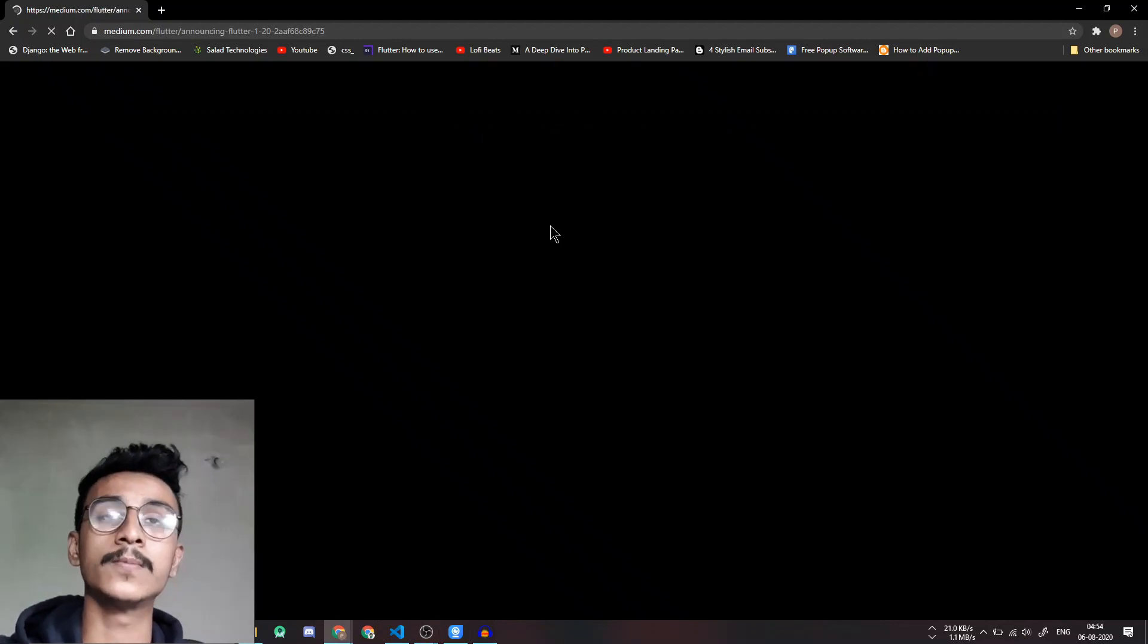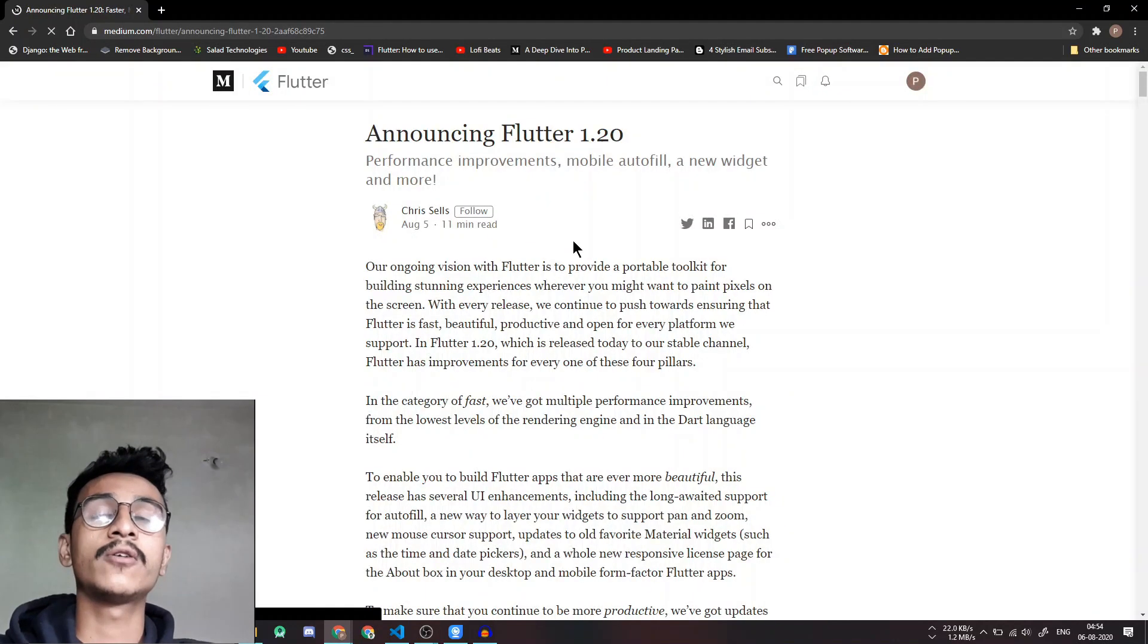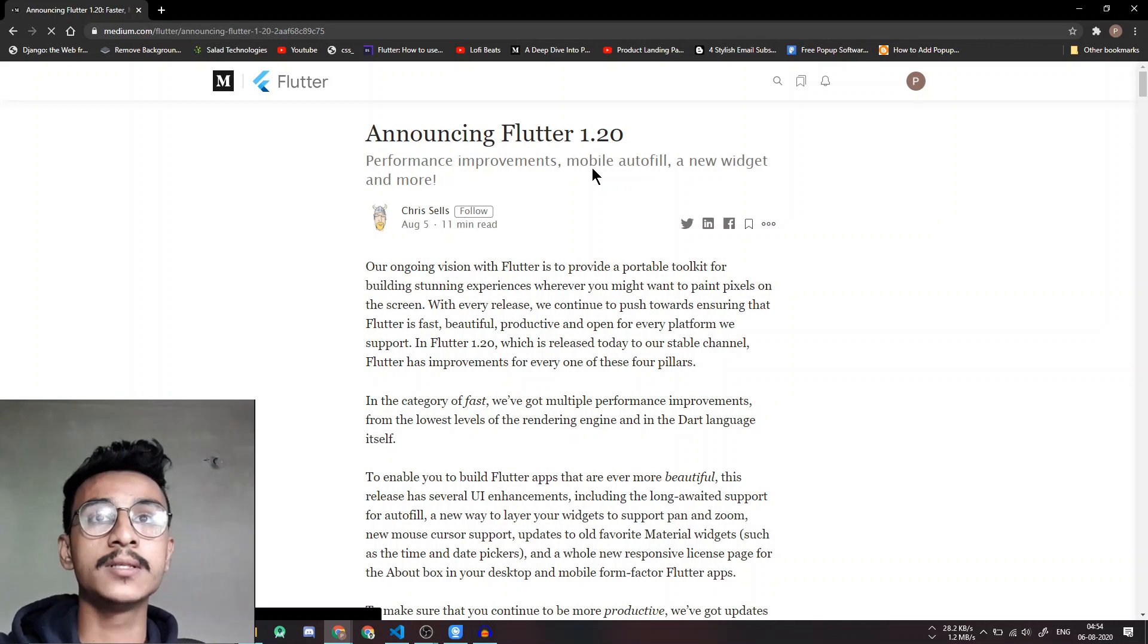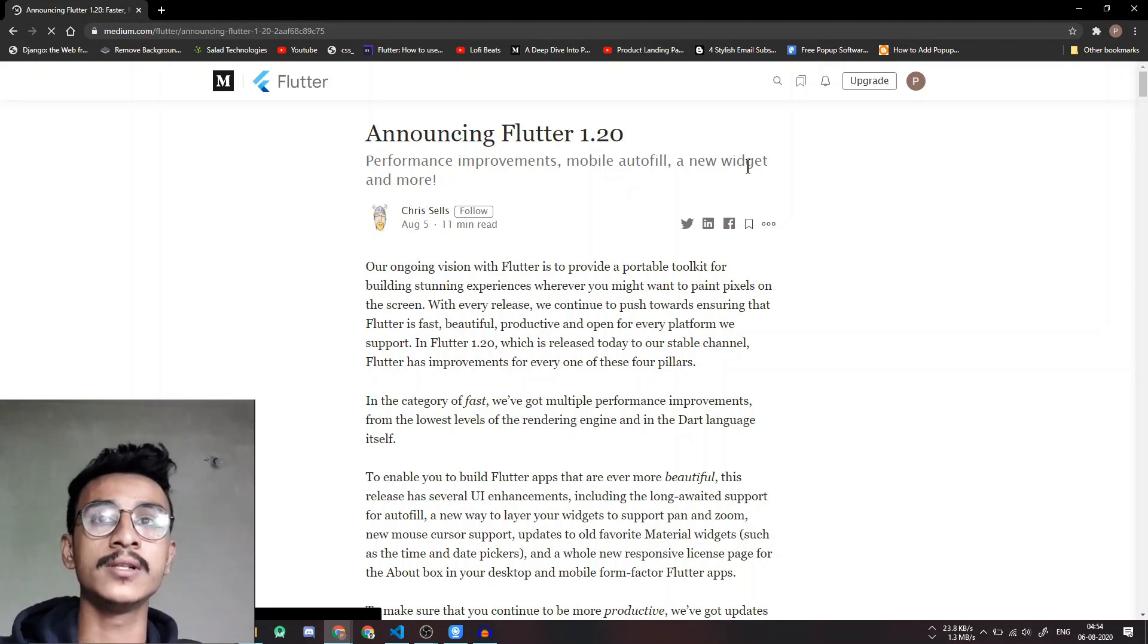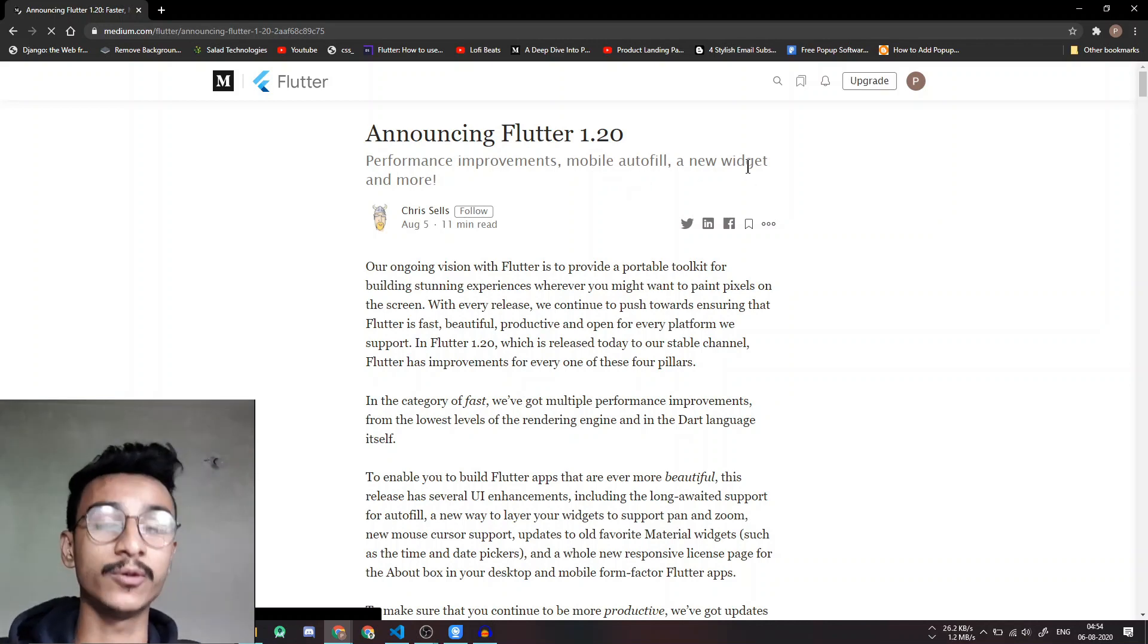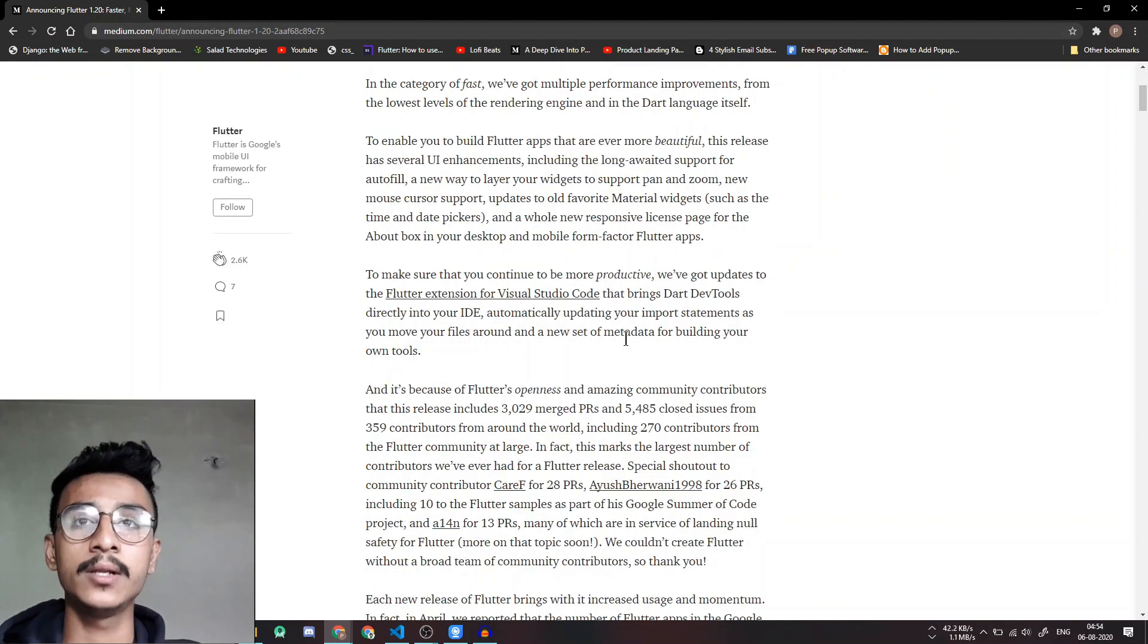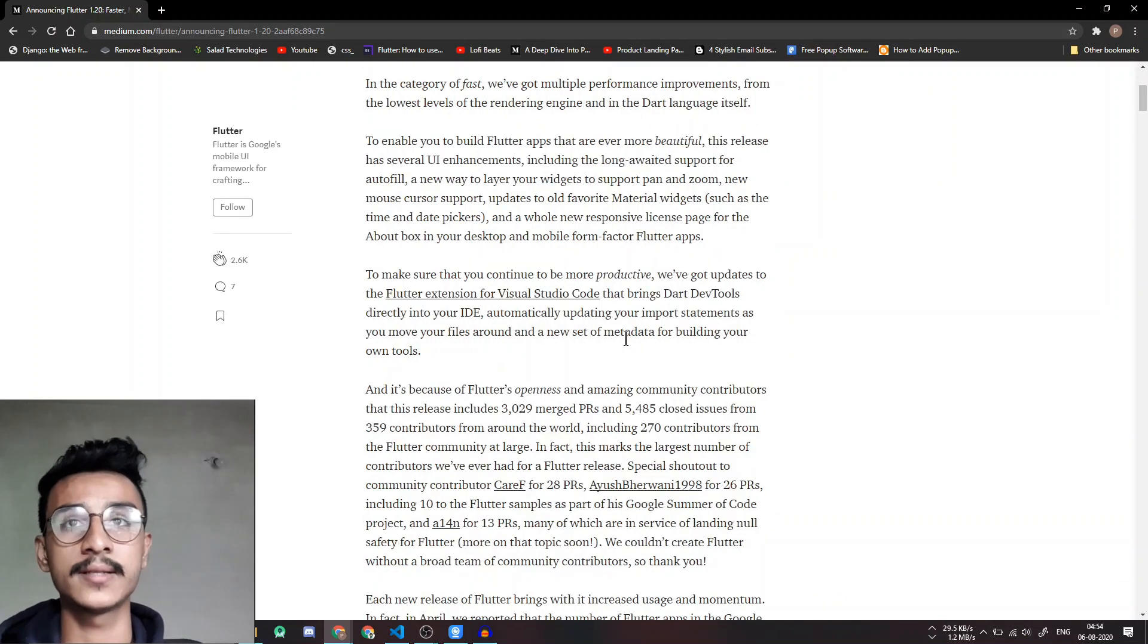So let's go to this blog post. Right out of the box you can see there are performance improvements, mobile autofill, and a new widget and a few more things. I'm only going to tell you about the most interesting things that I found very interesting.